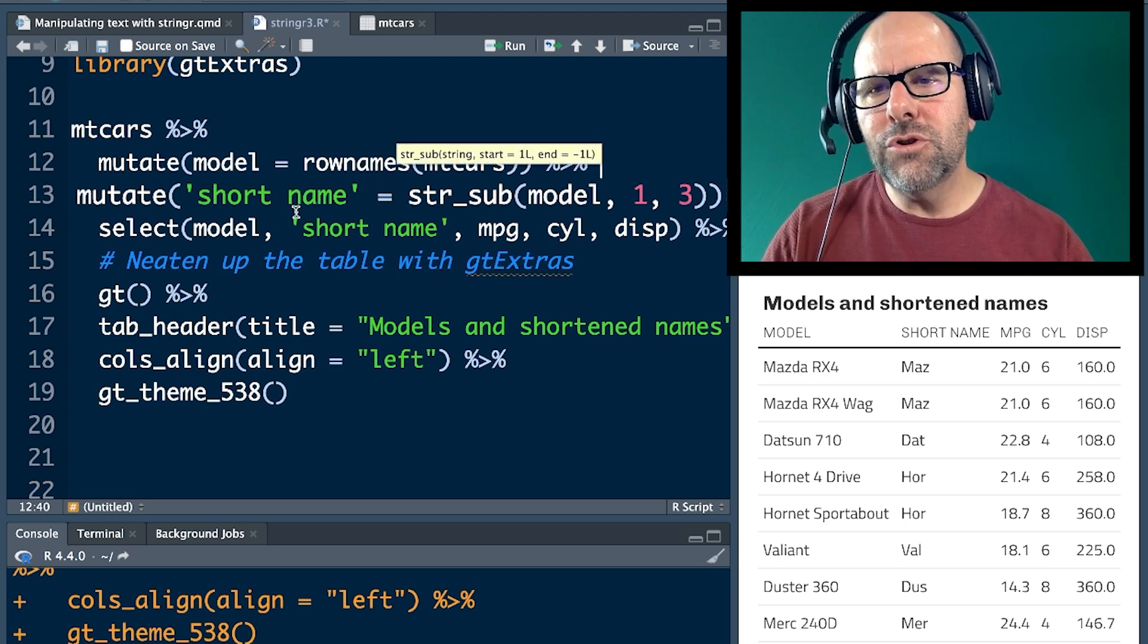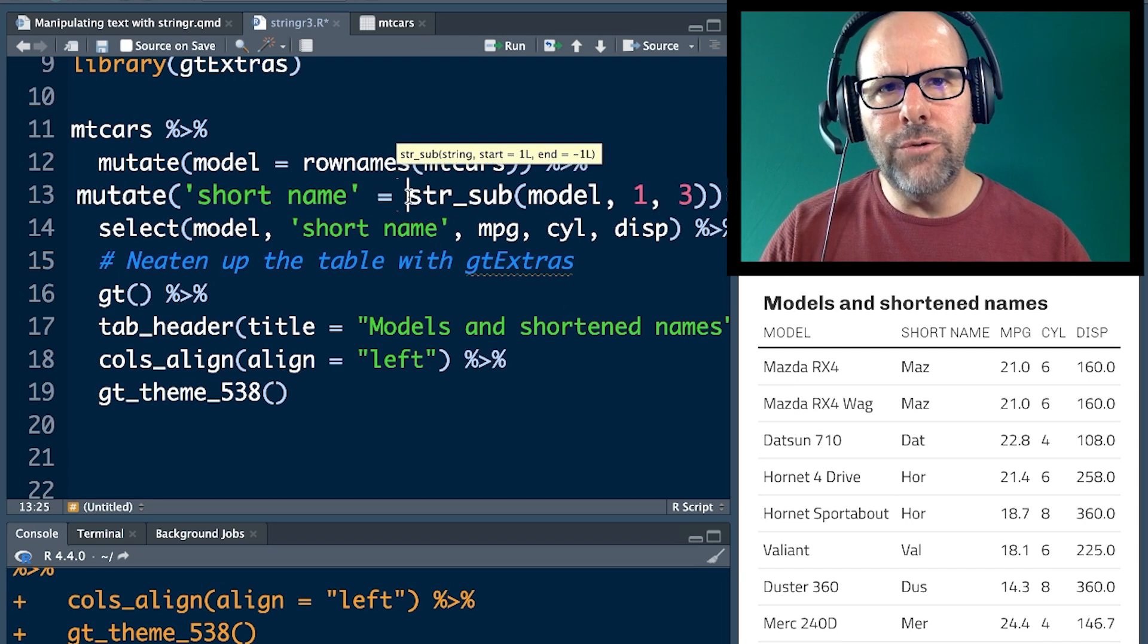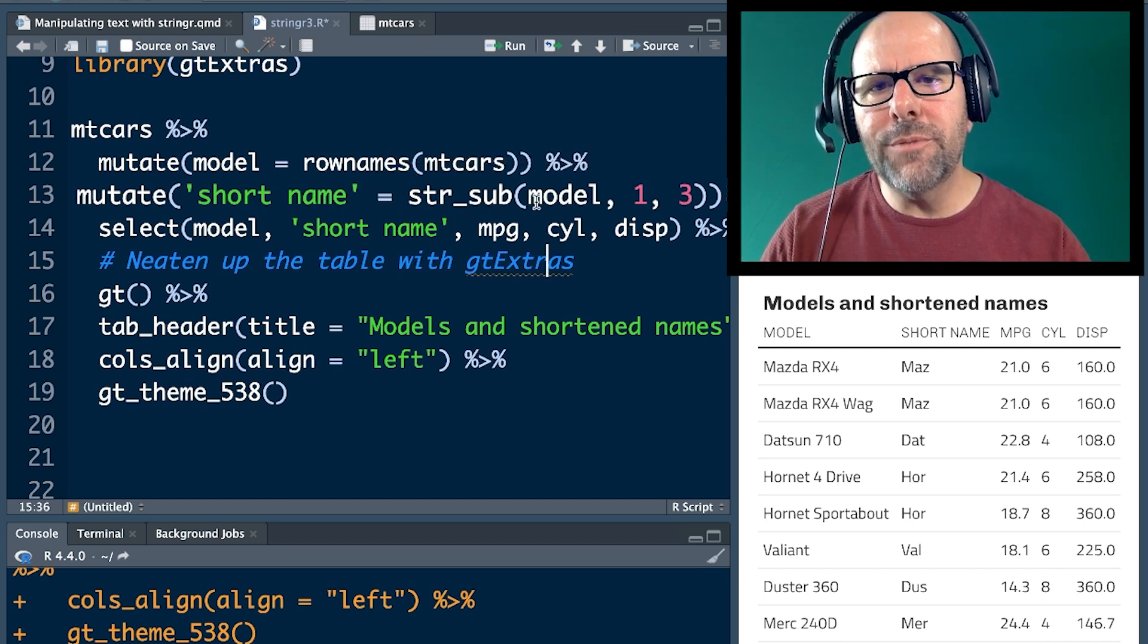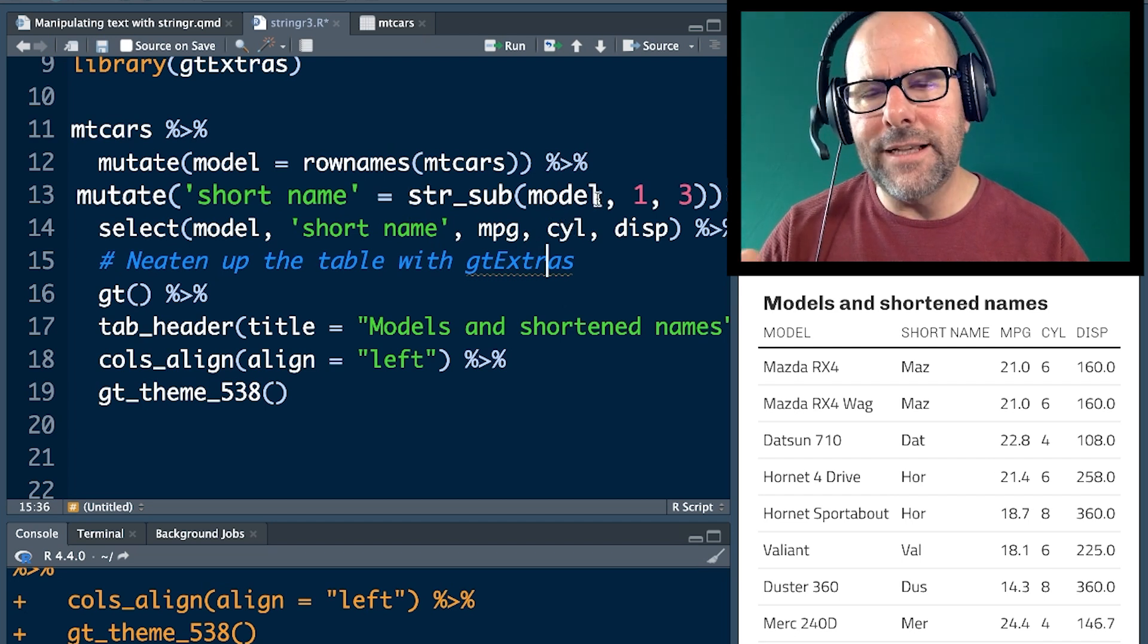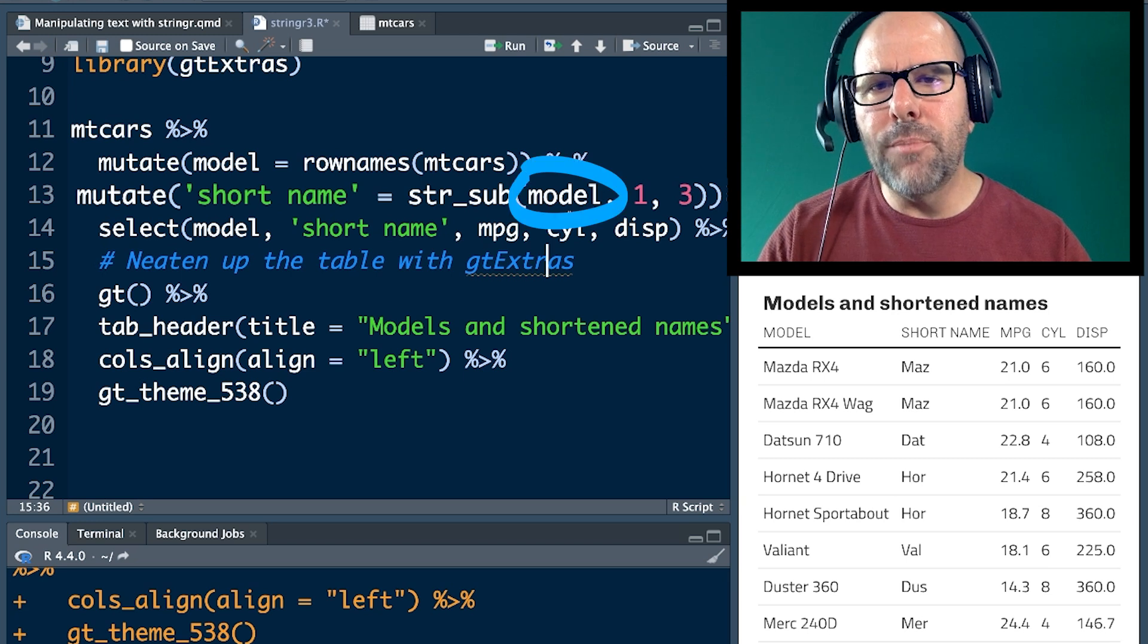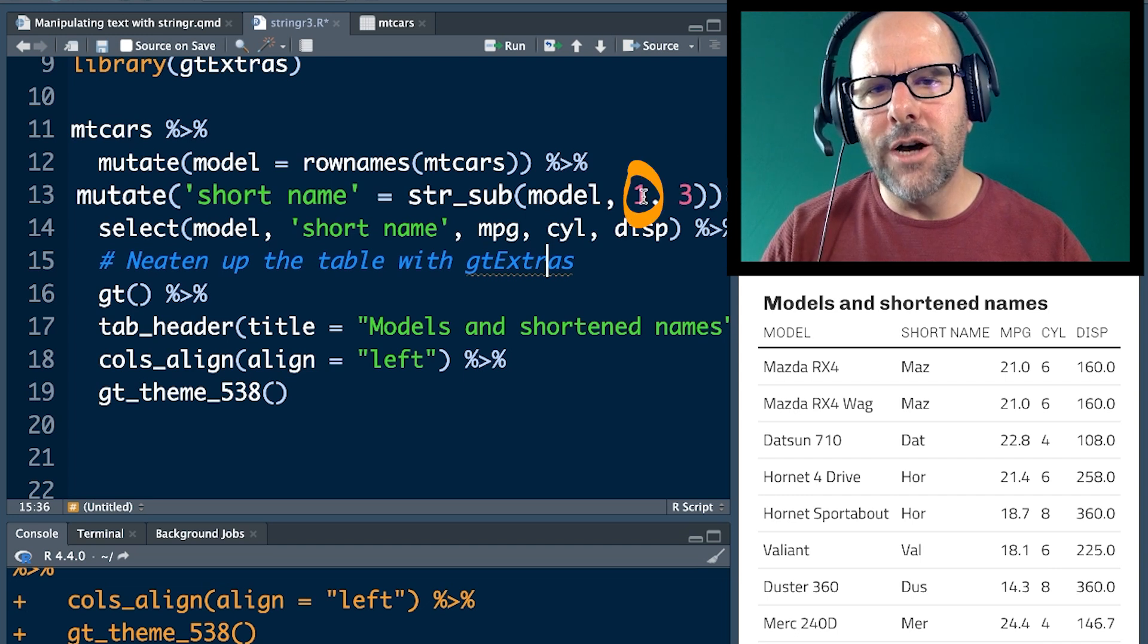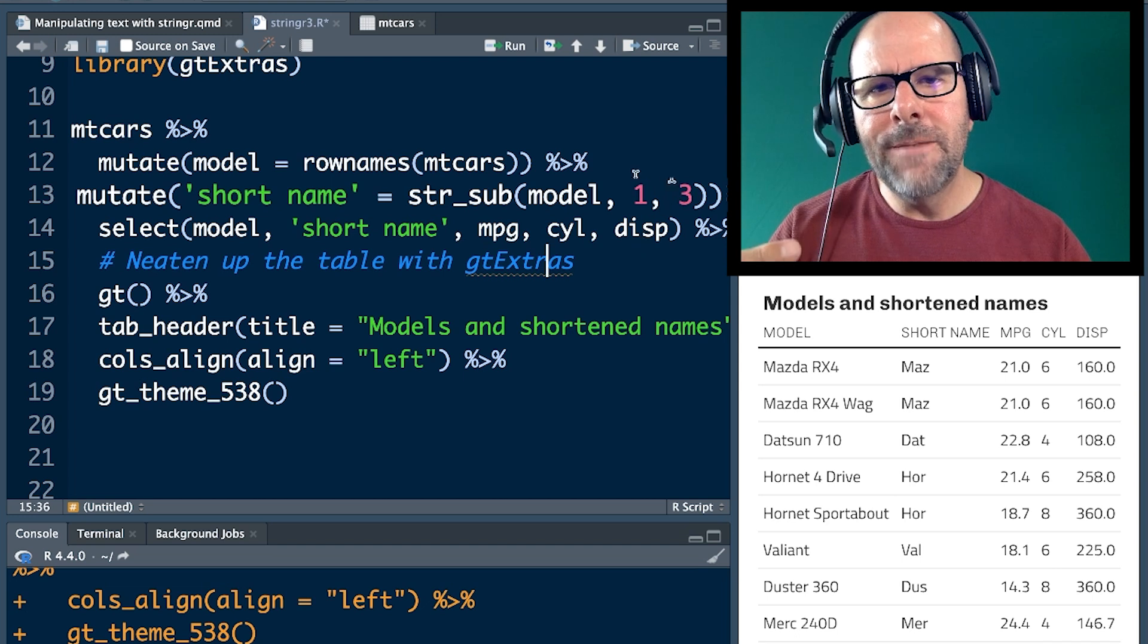Okay. That variable, short name, is going to be equal to, here is the new function that we're learning. String sub. It has three arguments. The first argument is what variable does it need to look at? Okay. Or vector, but usually we're working on a data set. So what variable are we looking at? And we're looking at the model variable, the one we've just created in the line above. The next two arguments is where to start and where to finish. So start at character number one, end at character number three. So we're going to get the first three characters of those names.